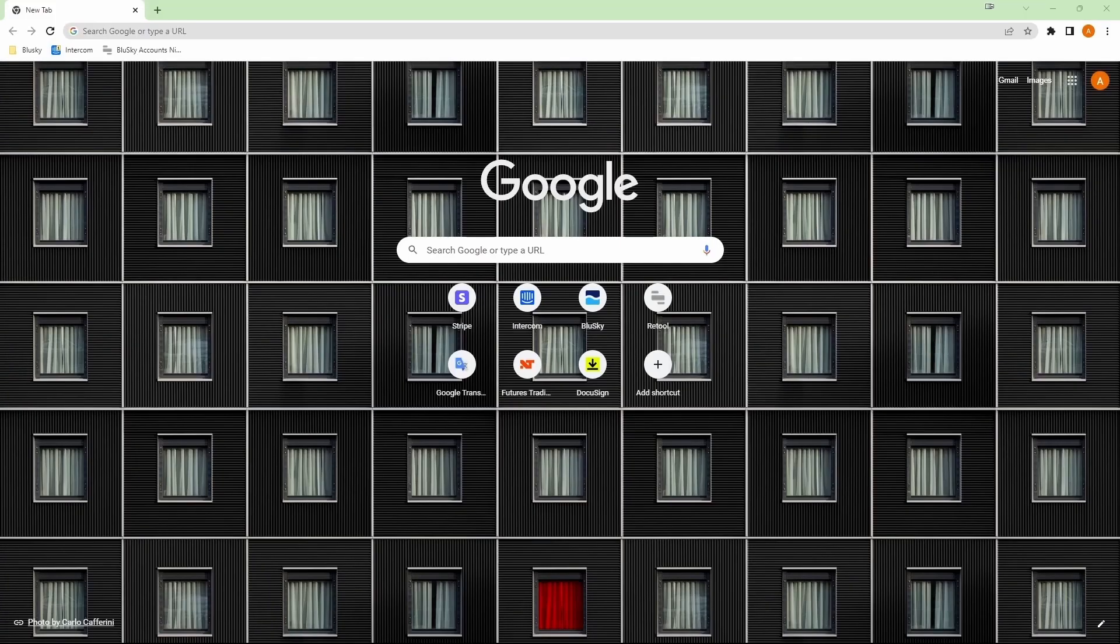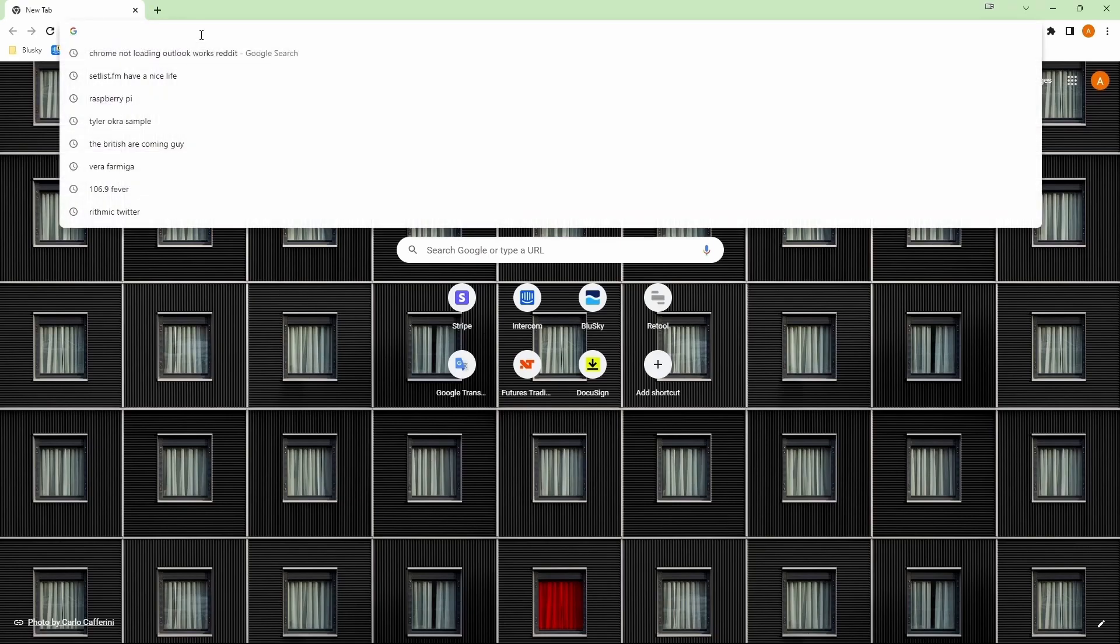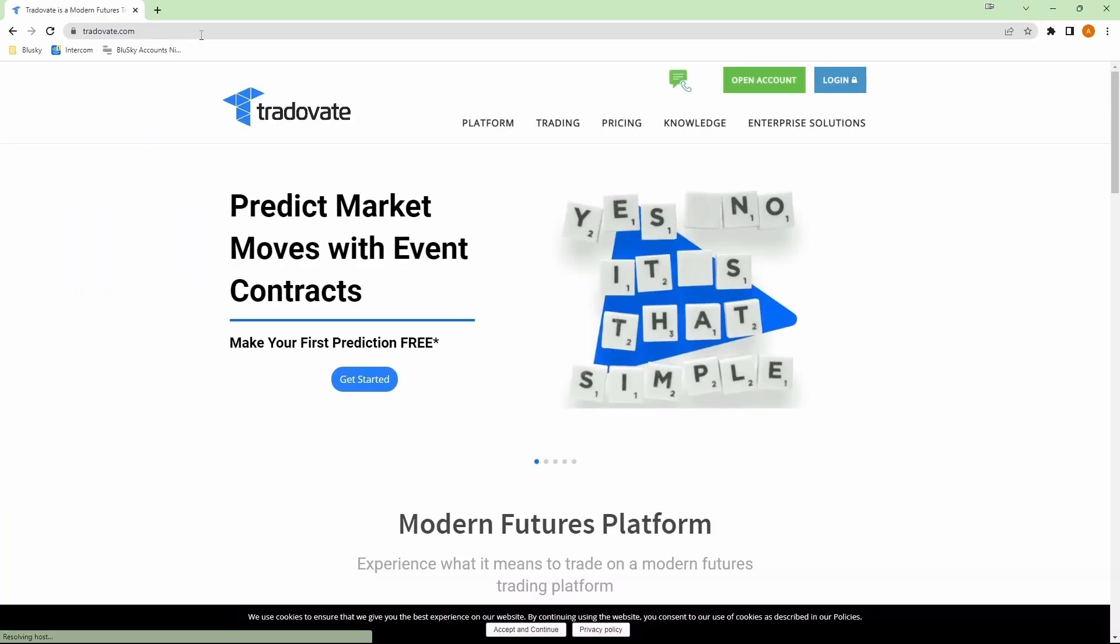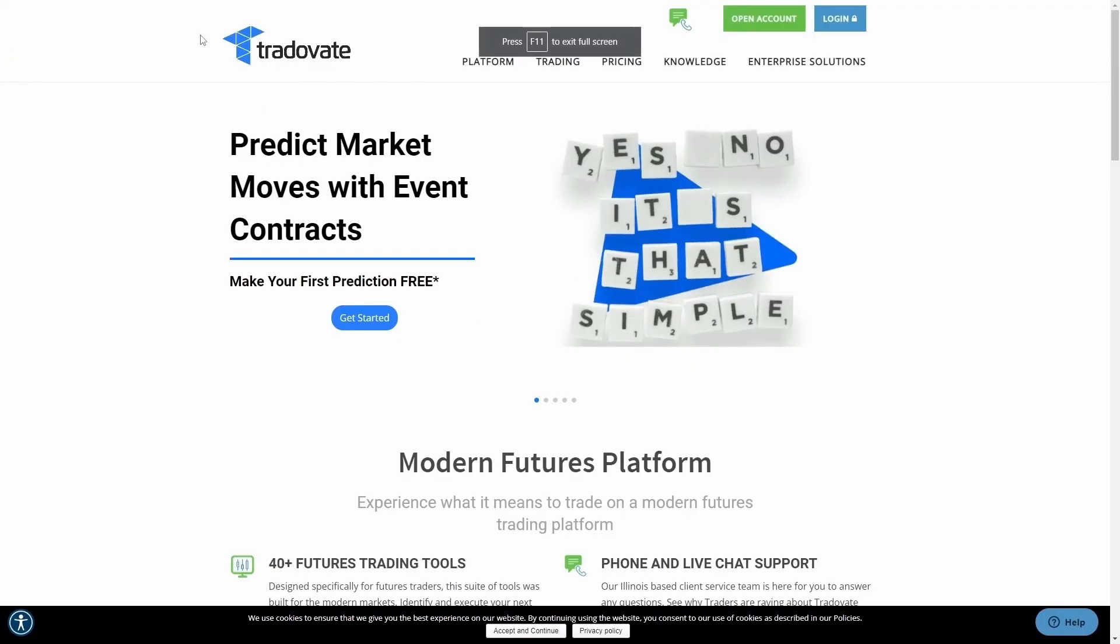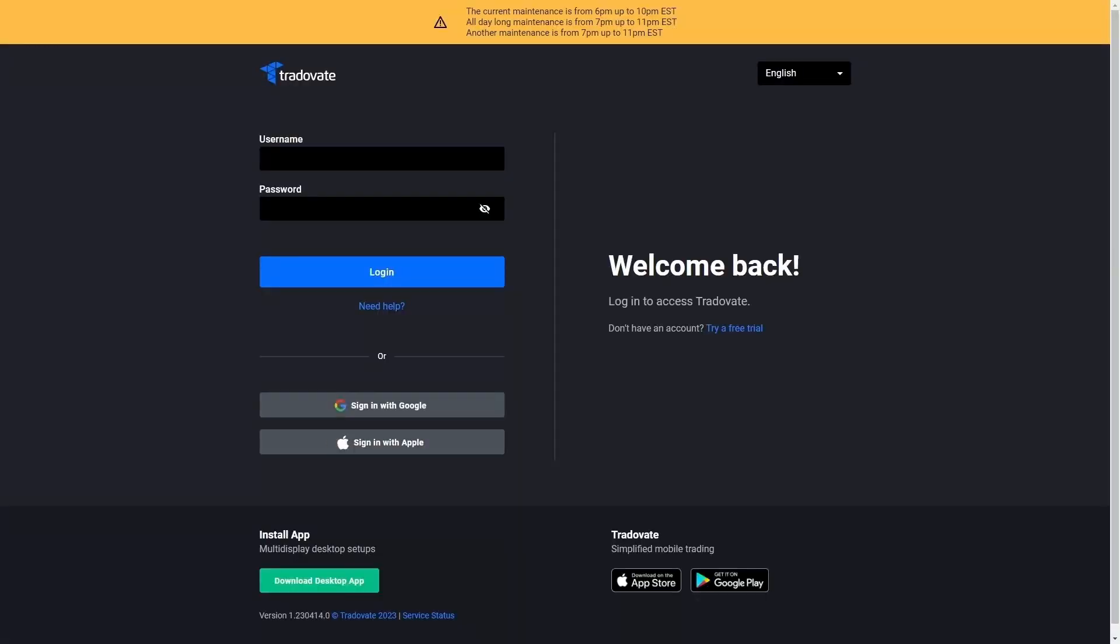In order to sign your TraderVate agreements, all you have to do is go over to TraderVate.com, then we're going to click on login, and then we just need to put the username and password that was provided to you by Blue Sky for your TraderVate account. So I'll go ahead and do that.